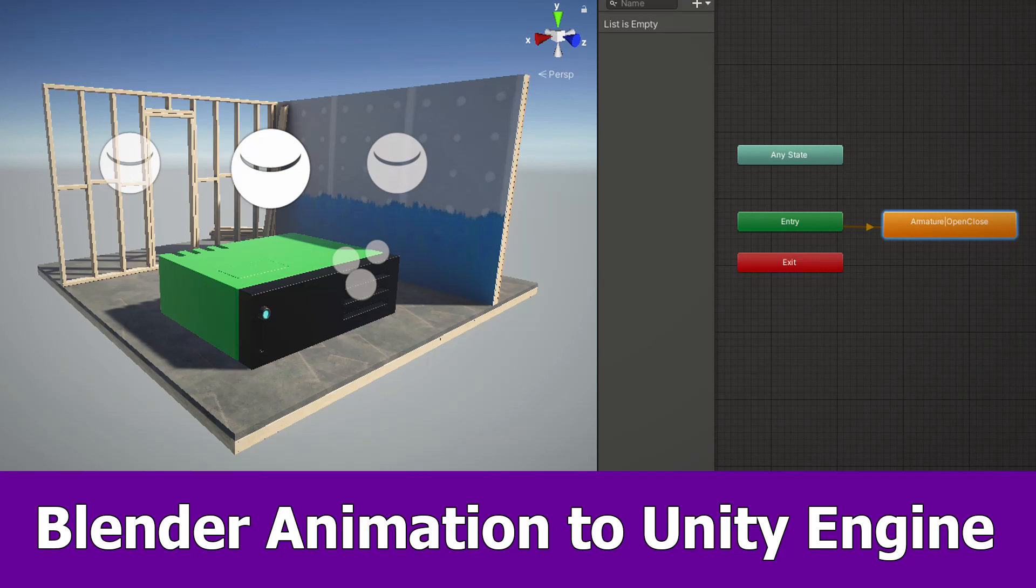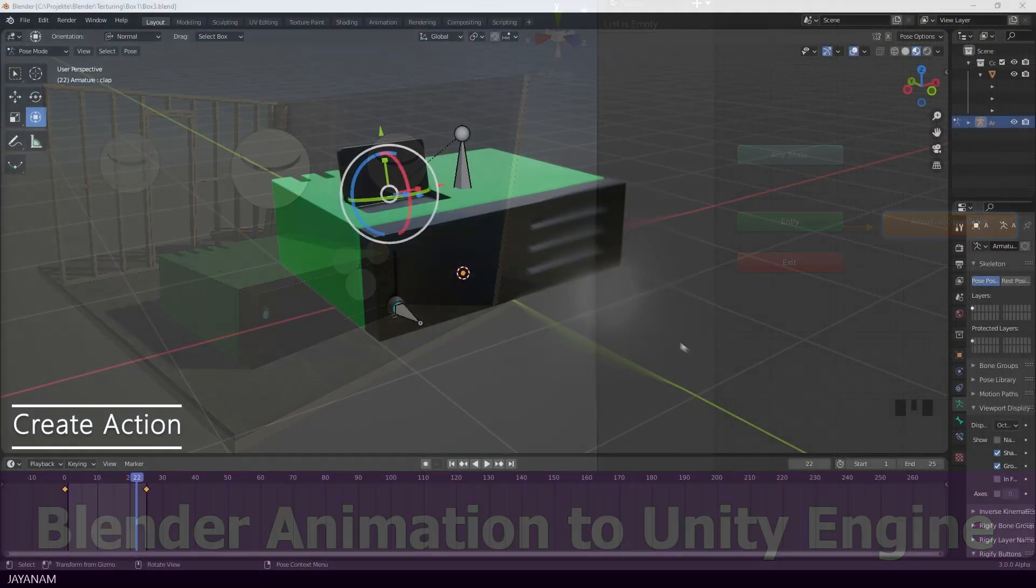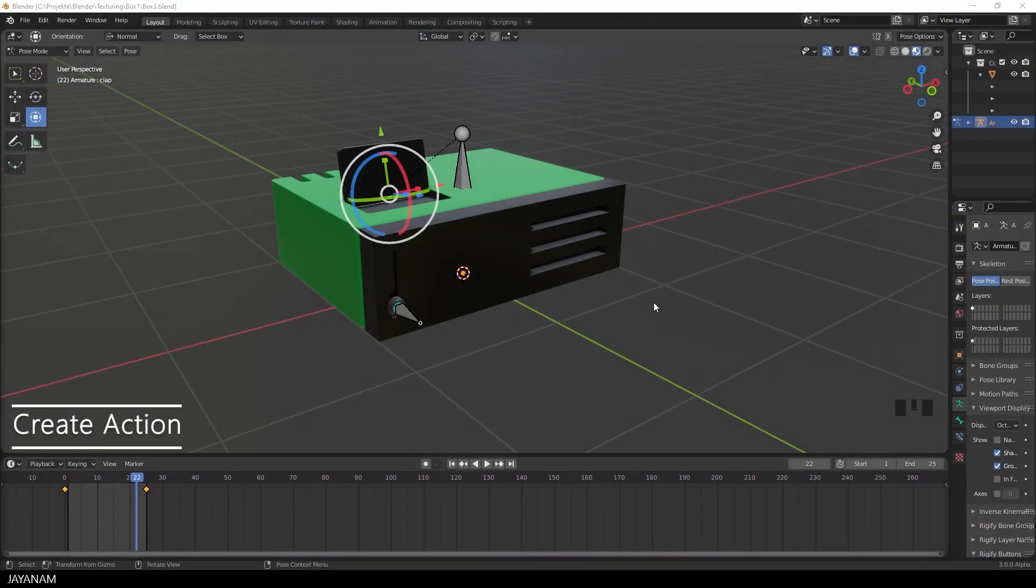Hello, JNM here with a new Blender and Unity tutorial, in that we will create an animation with Blender and bring it into Unity.